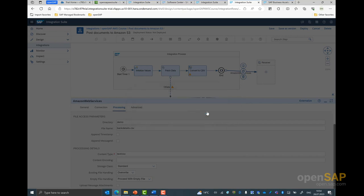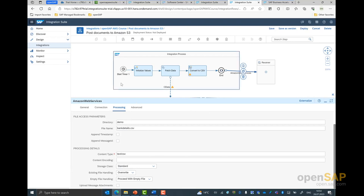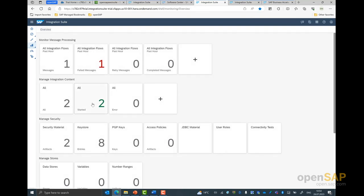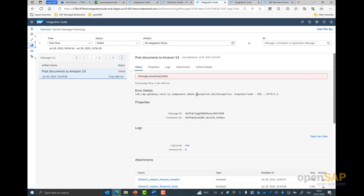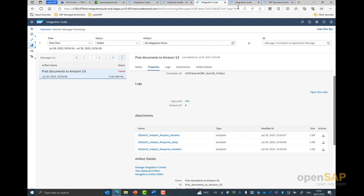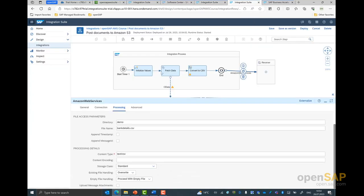This would trigger the integration flow into the integration suite tenant. In order to monitor this application, we can come back to our monitor tab. You could see here this integration flow was run — in this case, I had a failure. Let's see why I got this error. You can see here I'm getting an error for the OData response — the OData request call had failed. I could not set the parameters properly. So let's come back to my integration suite tenant.